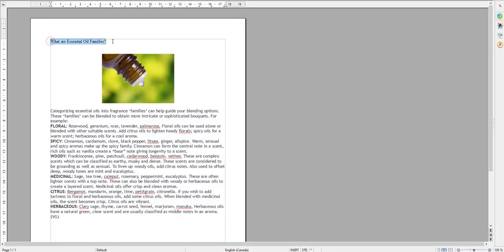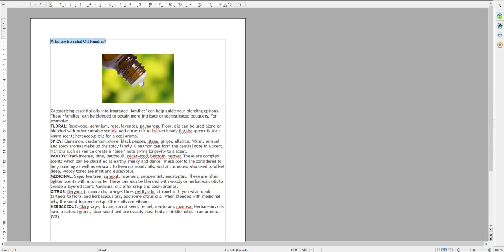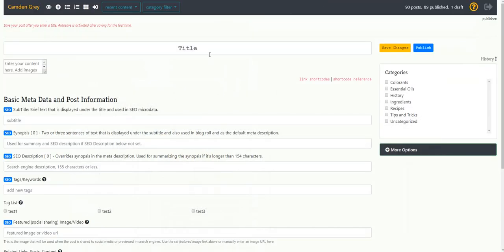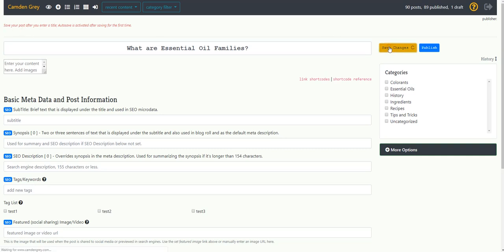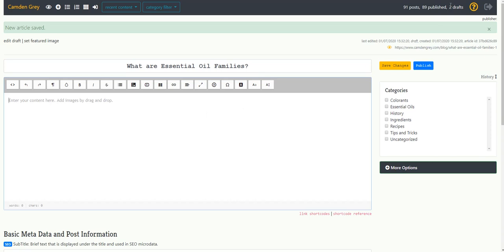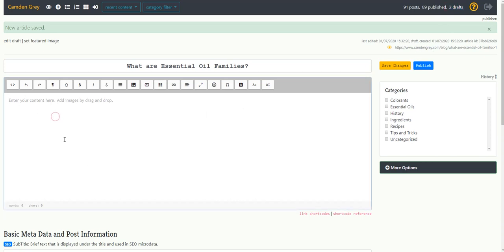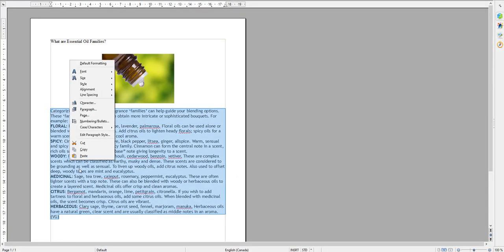So here I'm going to copy my title and paste it into the blog. And right away I'm going to save changes that will make sure that autosave is activated and any changes you make will be updated as you work. So you can see that saved it as a draft so it's not yet published. Now you can go ahead and copy and paste the body of your text.